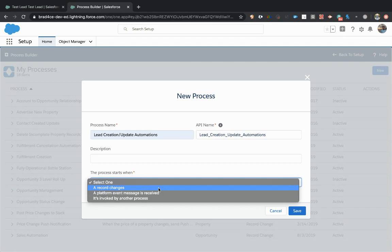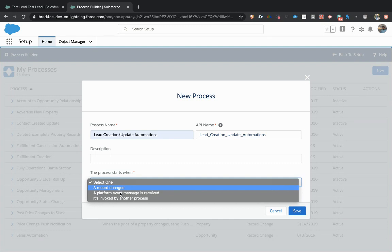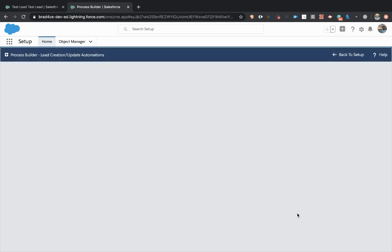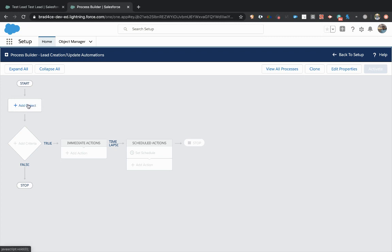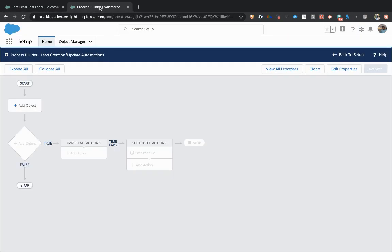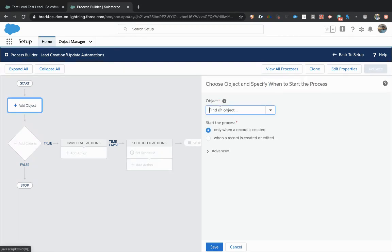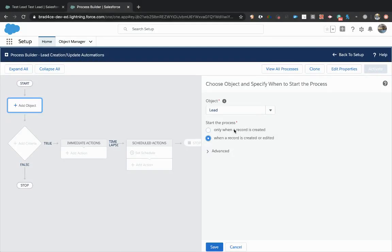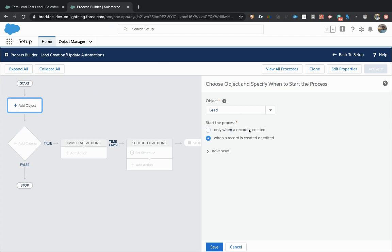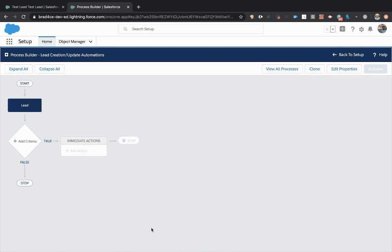Now, I would say 99% of the time, the process starts when a record changes. If you need to use these other ones, you will know when you need them. So for the most part, any process you're creating is going to be when a record changes. Now you select your object. So again, we are working on an automation for the lead object. So we're going to come right here, add an object, type in lead. And we're going to kick this process off anytime a record is created or edited, not just when it's created. Otherwise, this record over here that I've already created could not fire off this process because we're going to edit this existing record. So that's it. I just select my record and click save.